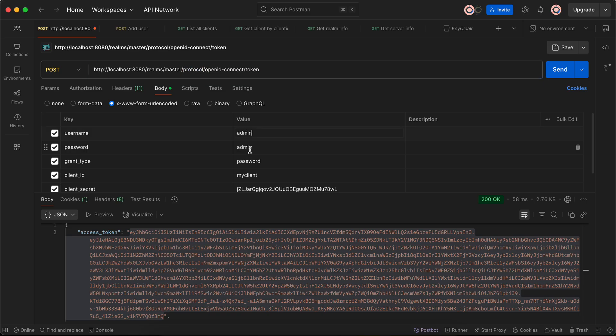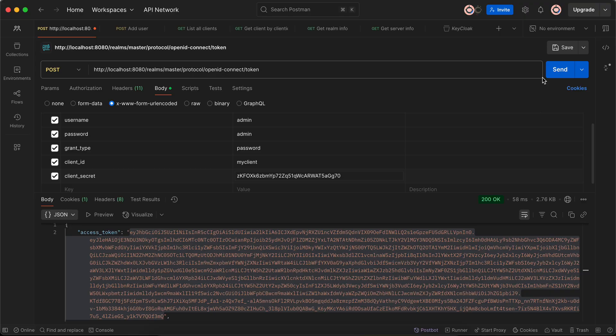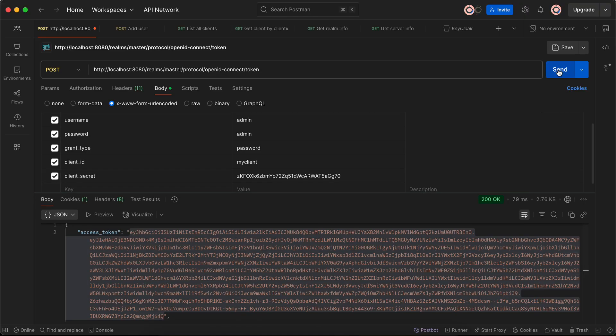Here inside username and password you have to pass admin admin, grant type is password, client ID is my client which we have created, and here we have to enter our client secret. This is the client secret and I'll just click on send.